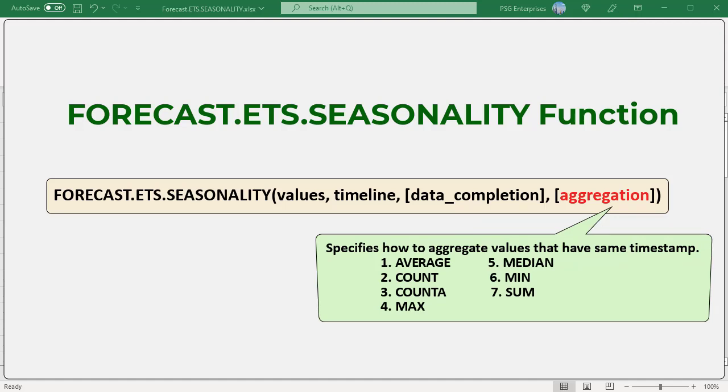Aggregation is an optional argument specifying how the algorithm should aggregate values that have the same timestamp. Although the timeline requires a constant step, FORECAST.ETS.SEASONALITY will aggregate multiple points which have the same timestamp. This can be any integer between 1 and 7. 1 or omitted is the default — the AVERAGE function is used for aggregation. Other options are: 2 COUNT, 3 COUNTA, 4 MAX, 5 MEDIAN, 6 MIN, and 7 SUM.